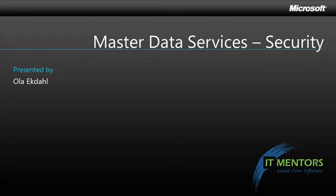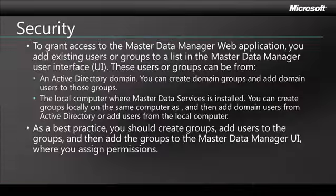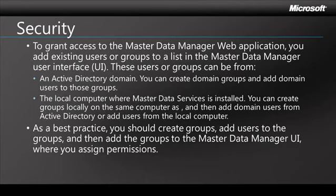Before we get started on that however, I want to talk a little bit about security in Master Data Services. So you use the web-based admin tool to go in and grant either individual users or groups access to certain functionalities within Master Data Services.